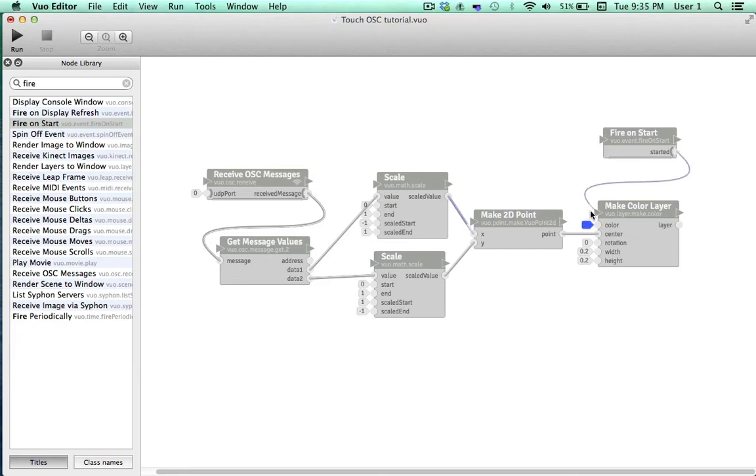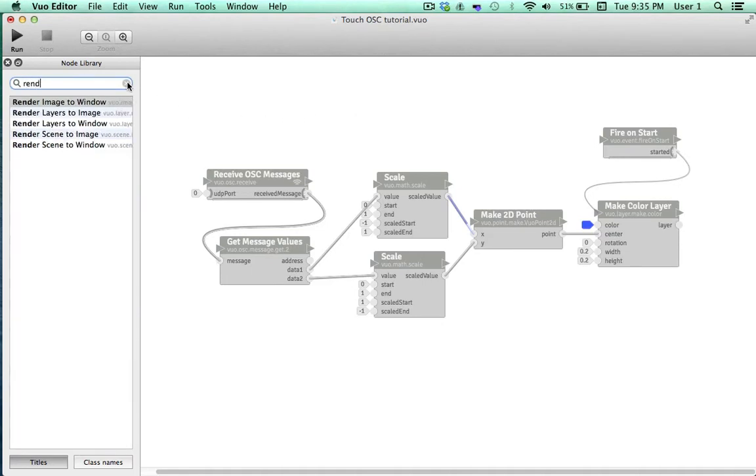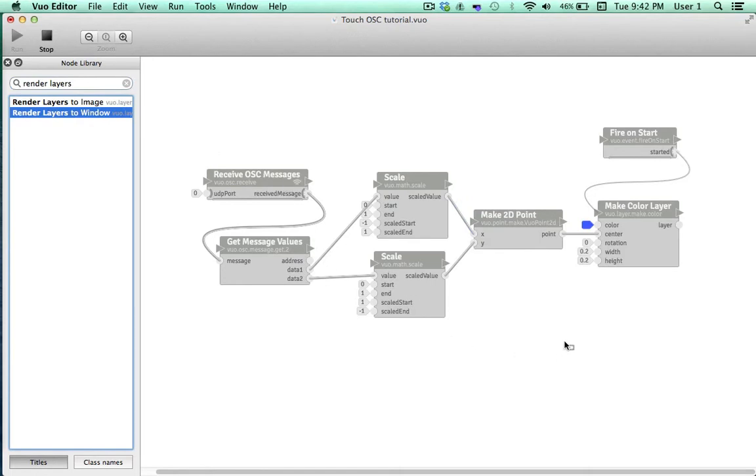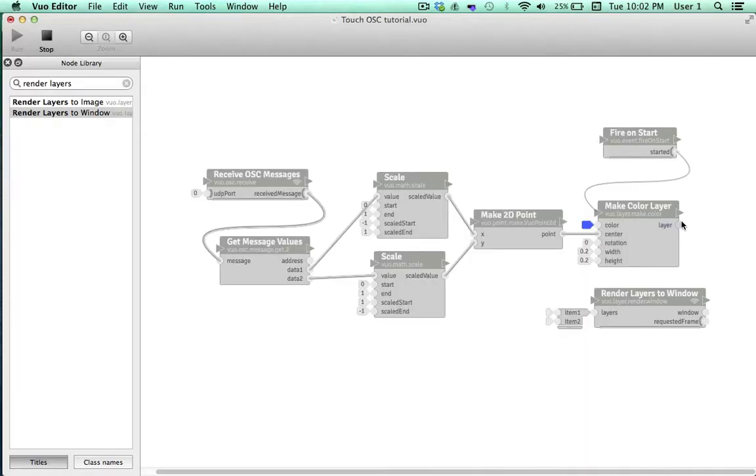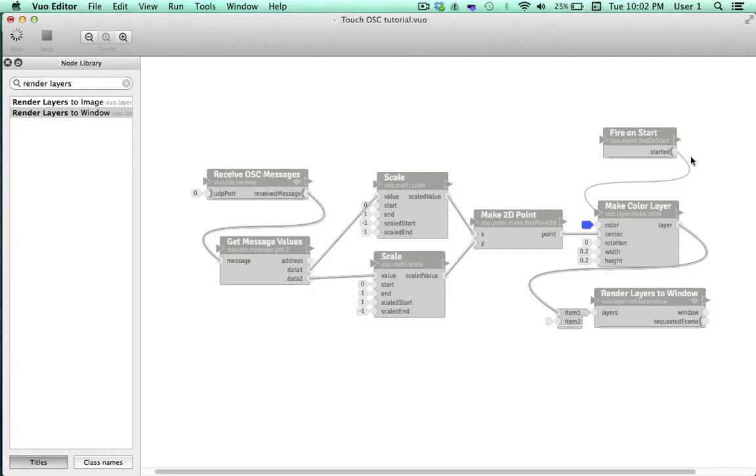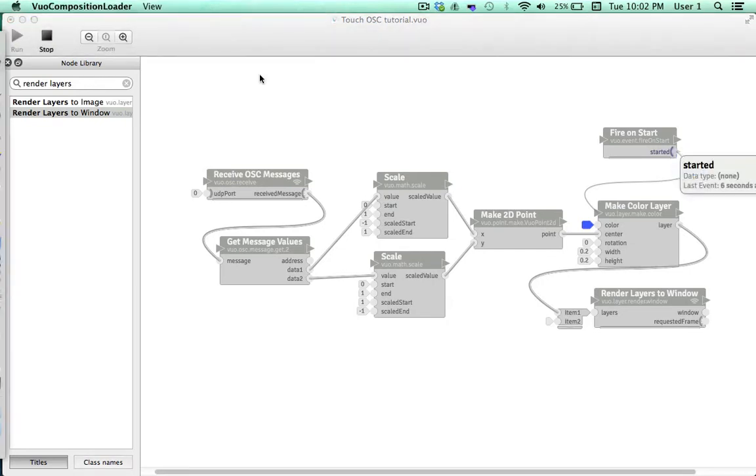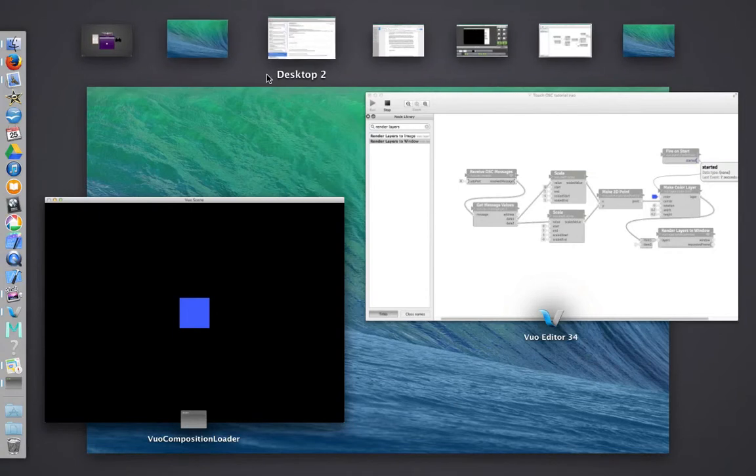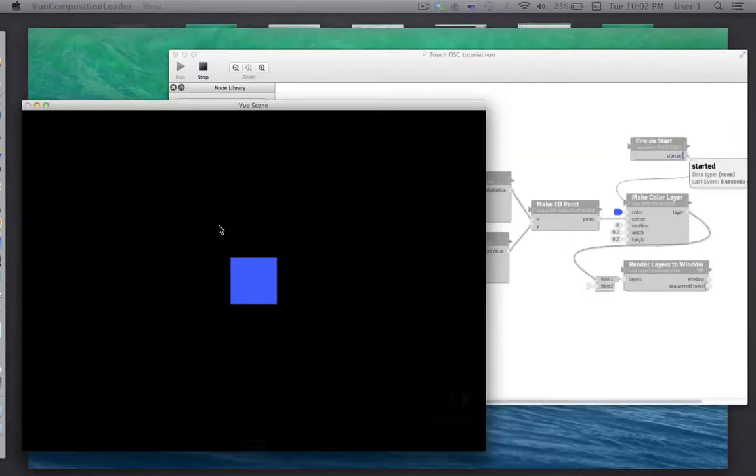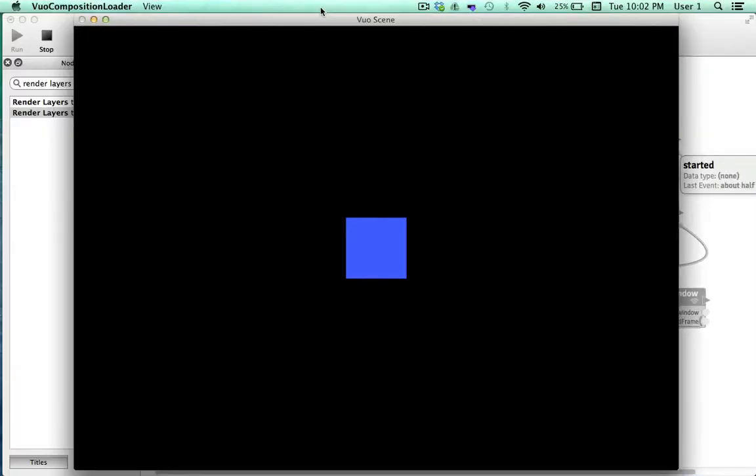Lastly, we need to send our layer to a window. So we'll go to the node library and find Render Layers to Window and drag it onto the canvas. The console window automatically shows up since our composition is still running. But you'll notice that there's no colored layer being displayed. First, we need to connect our layer to the window. And since we put FireOnStart on the canvas after we started the composition, it hasn't fired an event yet. So we'll right click the trigger port and fire an event. And there's our colored layer. Great! Let's try it out.